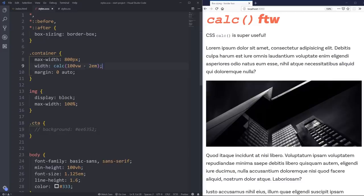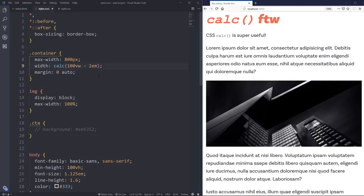I don't have to worry about the math. I don't have to worry about how things are doing. And the reason this works, whereas I cannot do this with a preprocessor like SAS or LESS, because SAS and LESS are taking the math and outputting a single unit.